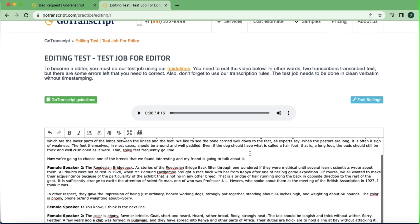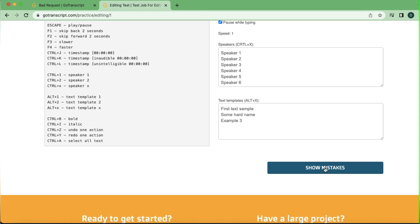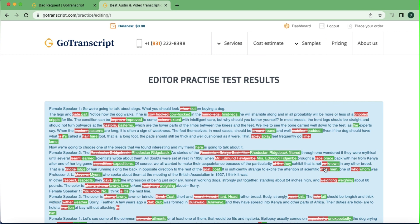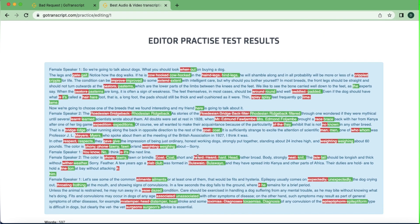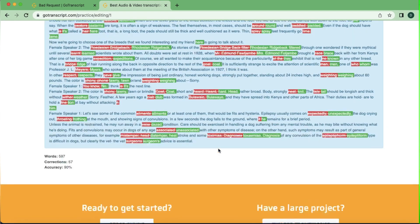Once you're done, just click 'Show Mistakes' at the bottom. This is a review of the work you just did. You can see where I changed a word — 'we are going to talk about dogs' replaced 'geohenena,' which was wrong — and because I corrected it, there's no red or green marker there. Where you see red with a strikethrough, the word is not supposed to be there, and the other word shown is what's supposed to replace it. It has already saved you the stress of having to figure out the correction yourself.